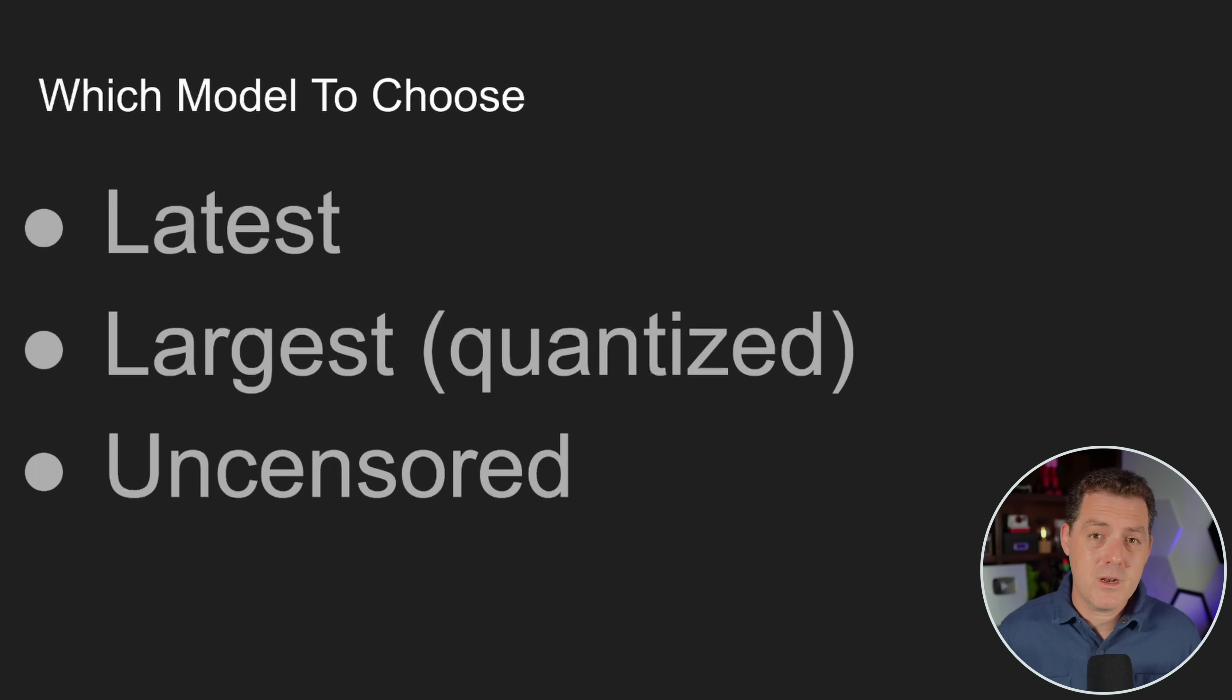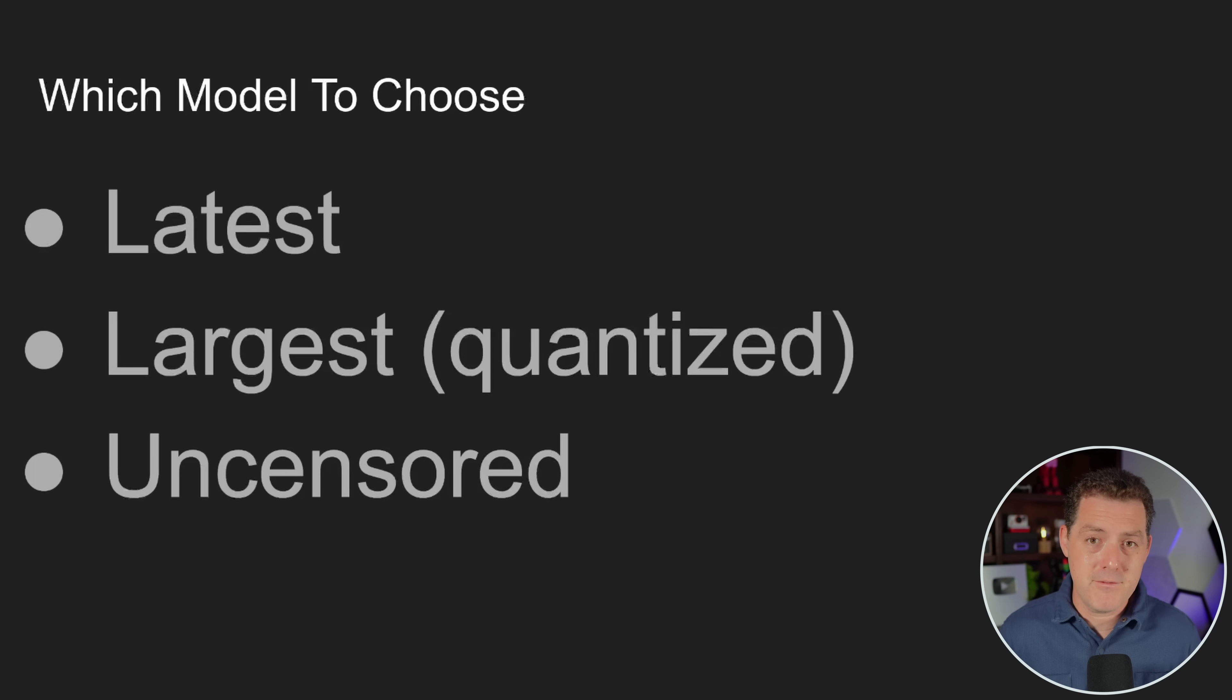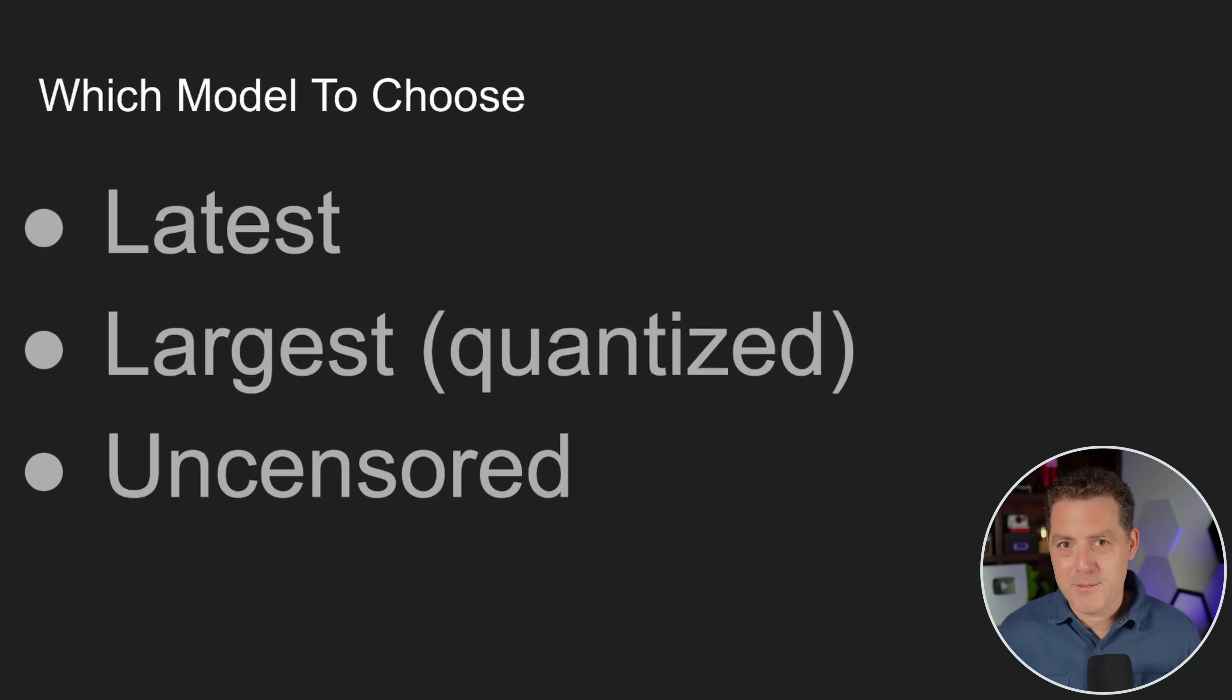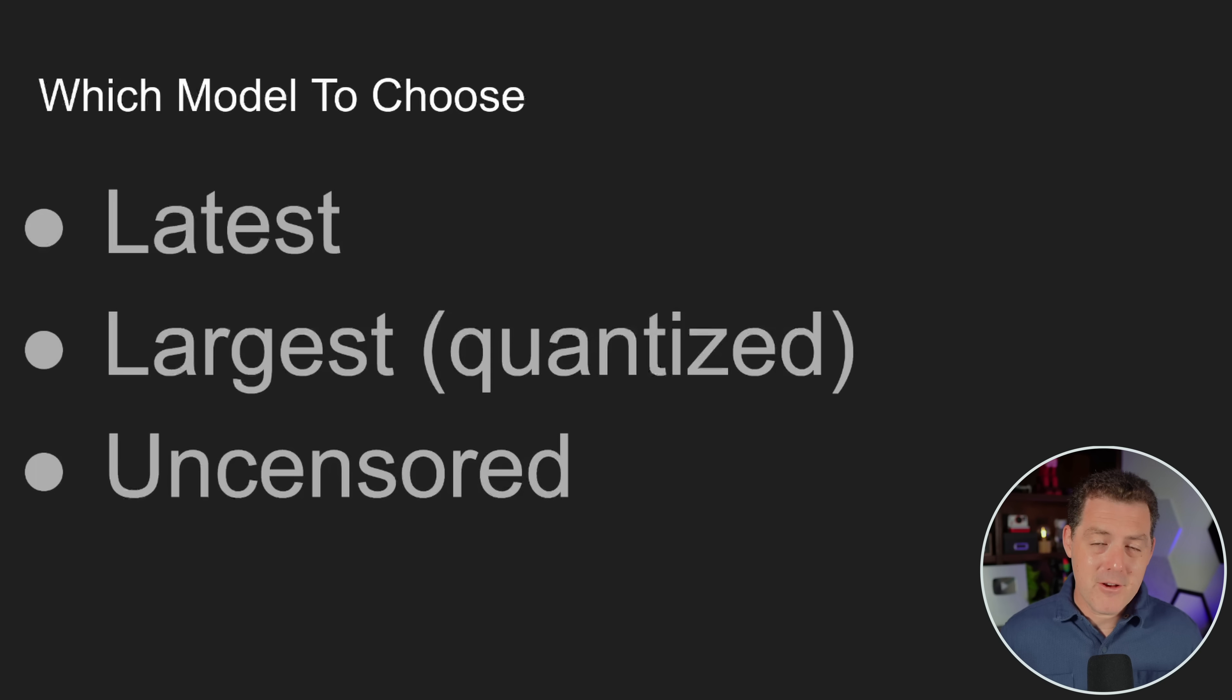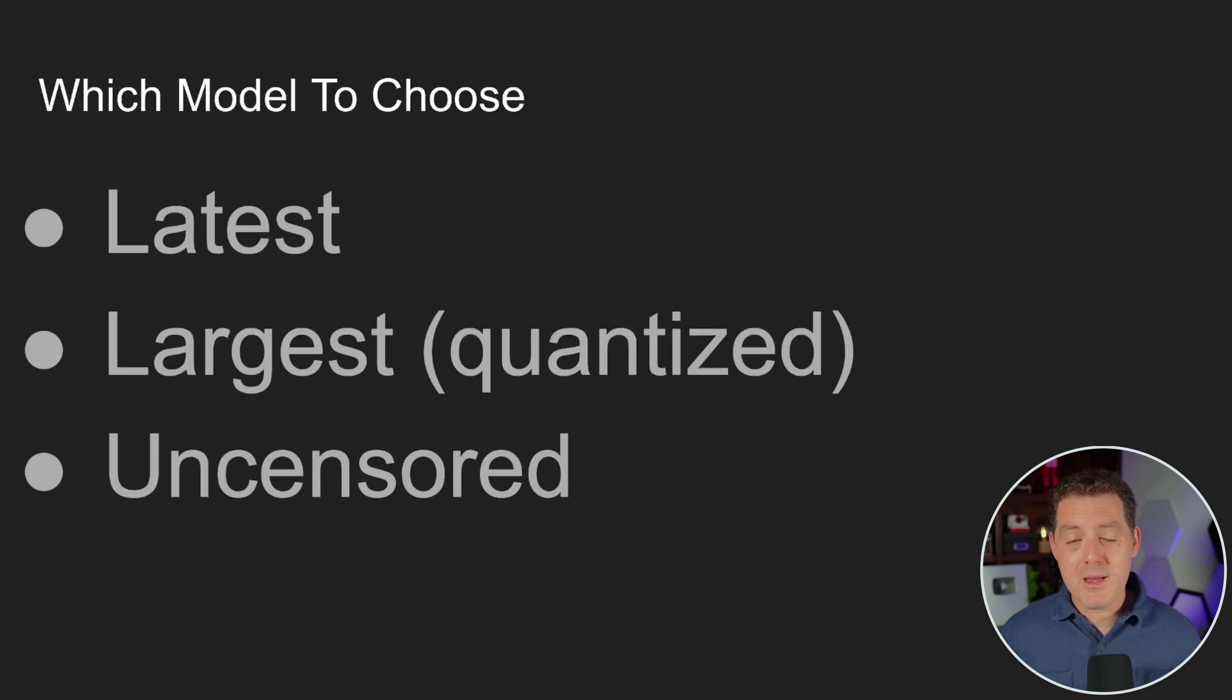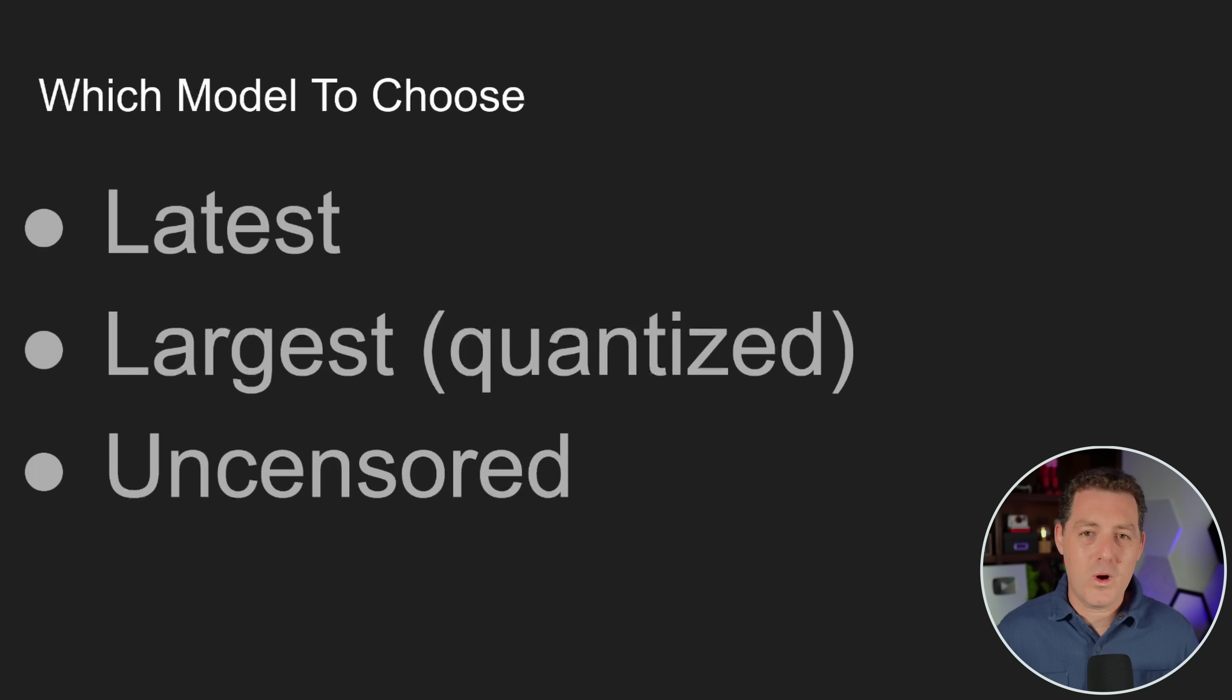You also wanna choose the largest model that you can run on your computer. Whatever computer you have, choose the largest model that you can fit on there and actually run. And I'm gonna show you how to determine that in a little bit. And not only do you want the largest model, but most likely you're gonna want a quantized model. You get a very minimal reduction in quality, but you get a big reduction in size and a great increase in performance.